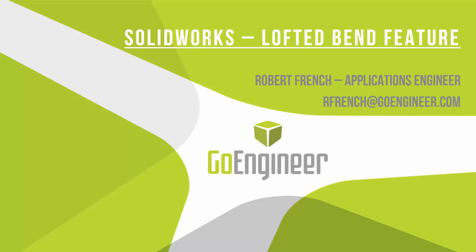Hello and welcome to today's video on the SOLIDWORKS Lofted Bend feature. My name is Robert French and I'm an Applications Engineer with GoEngineer.